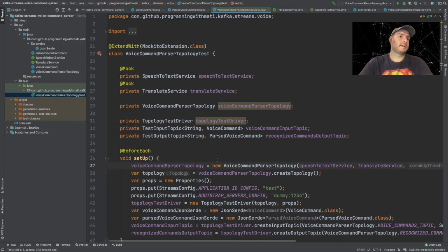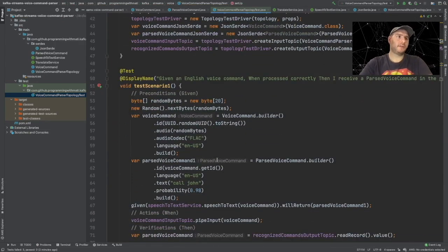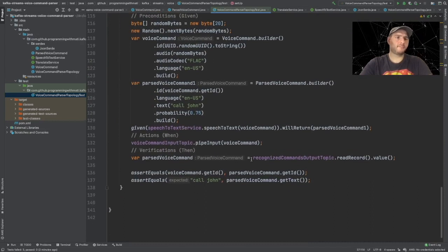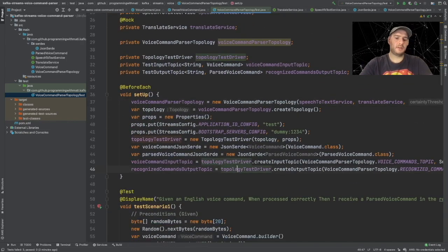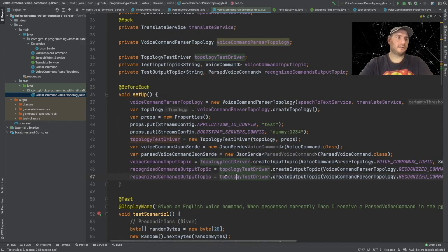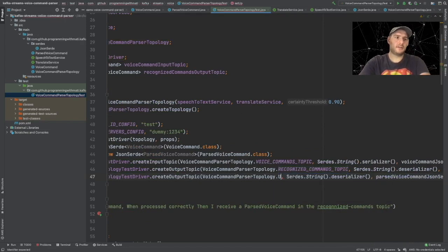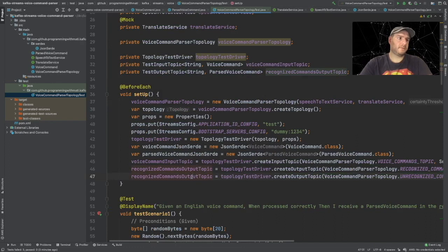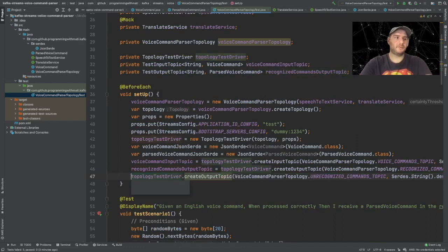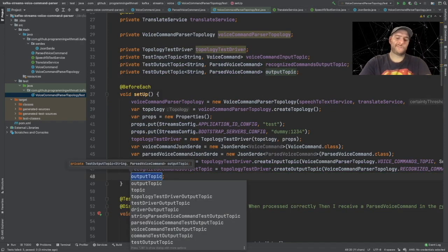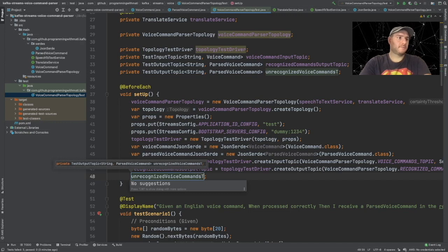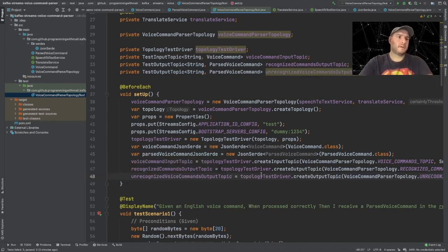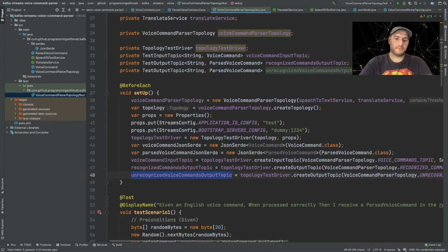The other thing we have to do is create our topic for the unrecognized commands. Let's go to our setup method, and where we created the topics, let's duplicate this line and say 'unrecognized' instead of 'recognized'. We're going to remove this assignment and create a new field called 'unrecognized voice command output topic'. And that's it - now we can use this topic in our scenario 3.